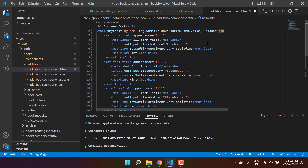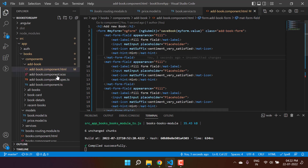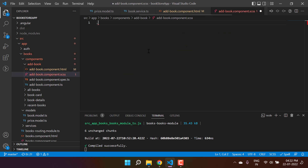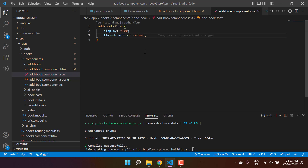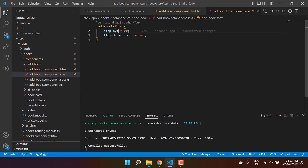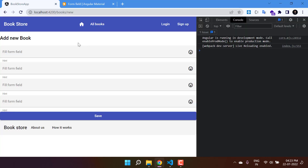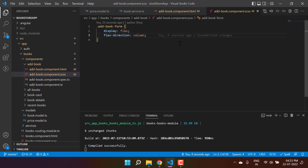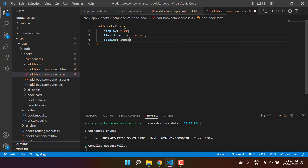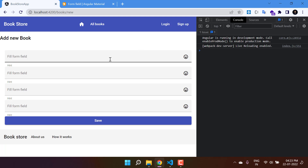We can remove the form value debug output since the form is already working. Let's add a CSS class called 'add-book-form' to the form element. Copy that class name and go to the SCSS/CSS file. Add 'display: flex' and 'flex-direction: column'. Now all fields are arranged in a column. We can also add padding of 20px to finish the layout.